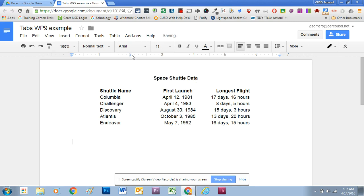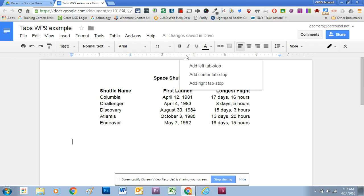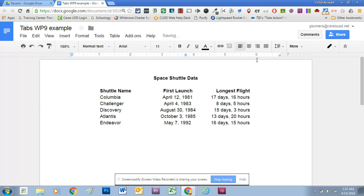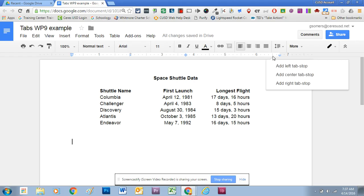That puts that right-pointing triangle right there. Then at three and three-quarters, I'm going to set a center tab stop by clicking on the ruler bar and selecting the tab stop that I want. And I'm going to set one also at six and a half — clicking on six and a half on the ruler, and this time I want a right tab stop.